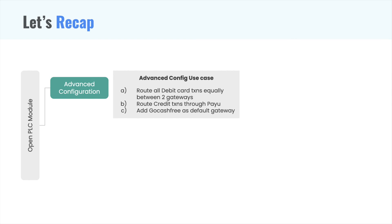Our key goal was to route all debit card transactions equally between two gateways, PayU and RazorPay. The second condition was to route all credit card transactions through PayU. And finally, we wanted to add GoCashFree as default gateway. We configured the above through the following 11 steps.